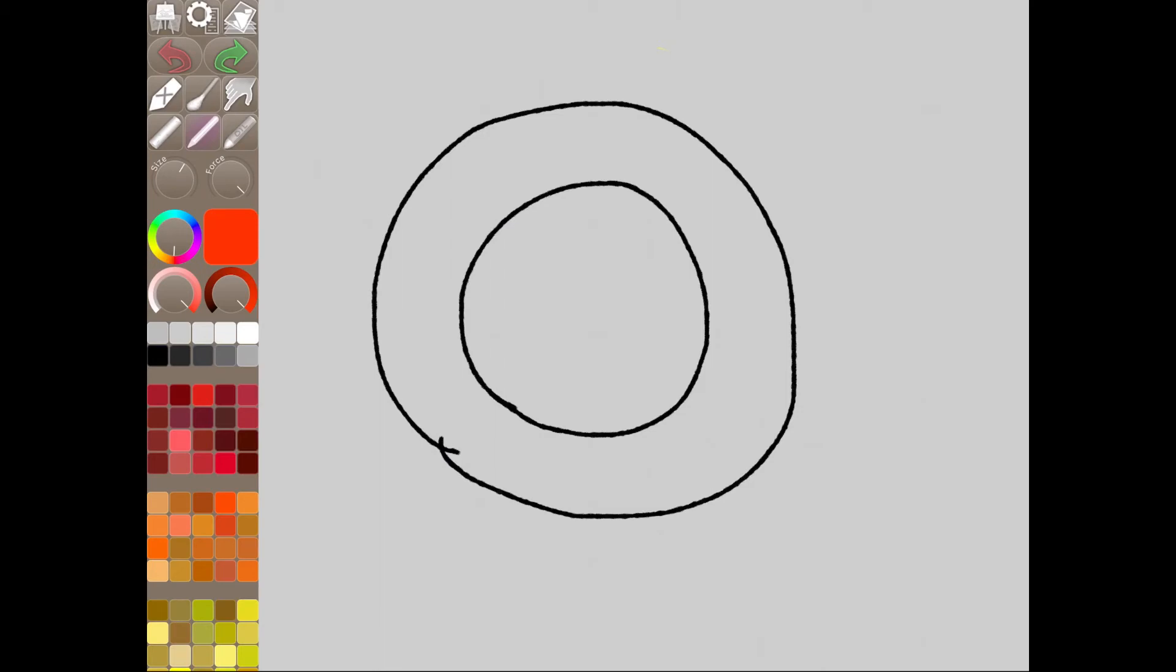But then now we must think about at sunset. Sunset will be at the horizon. So right now it's at the horizon, right? So now we're going to compare sunset to noon.